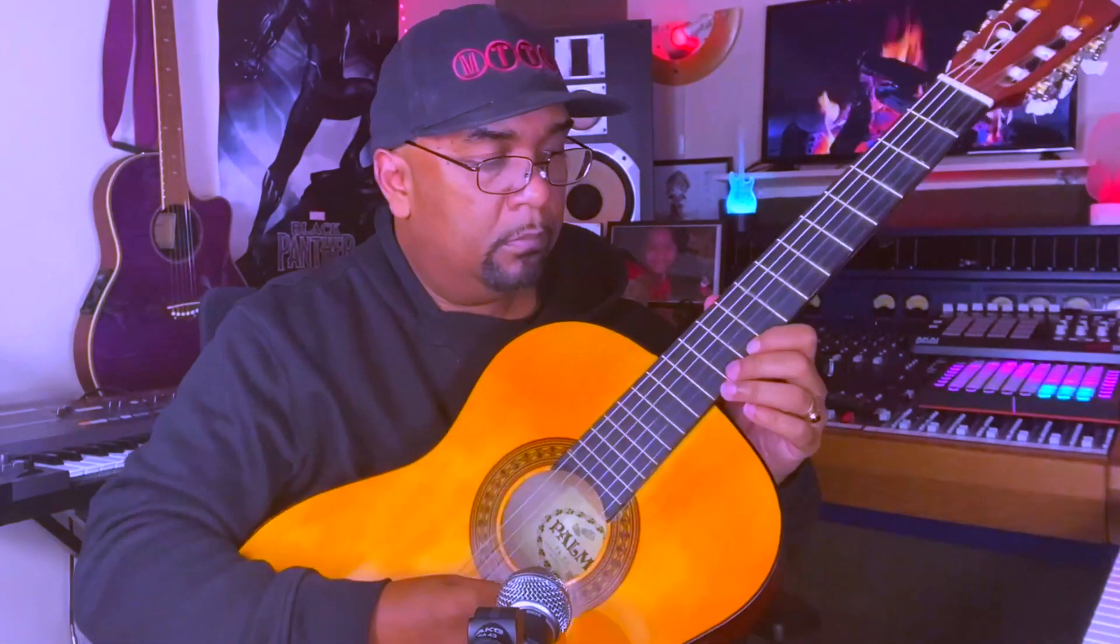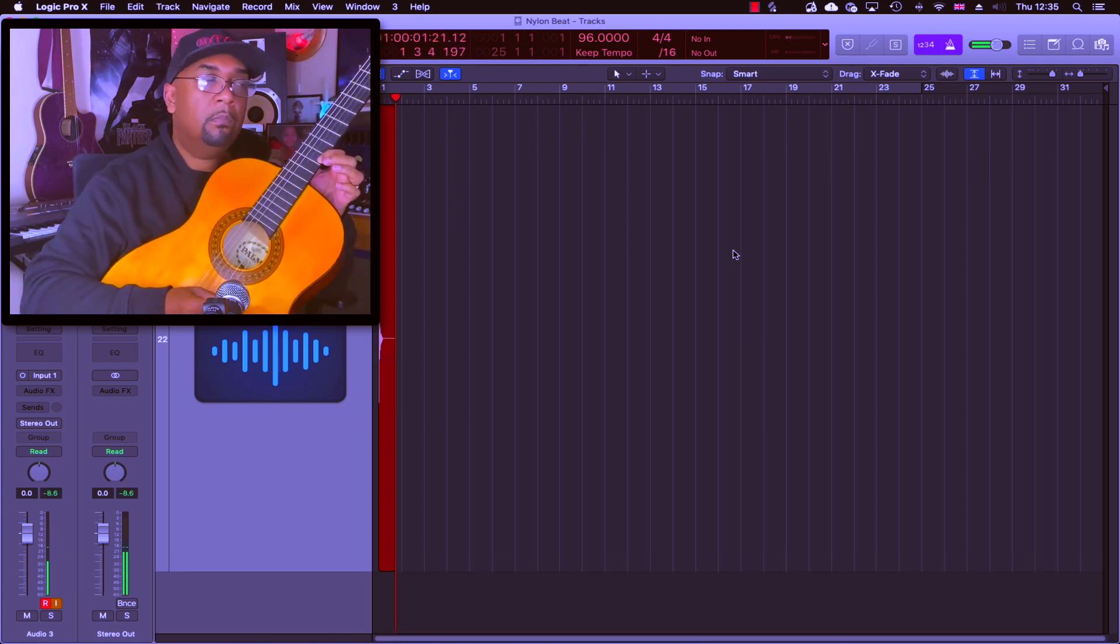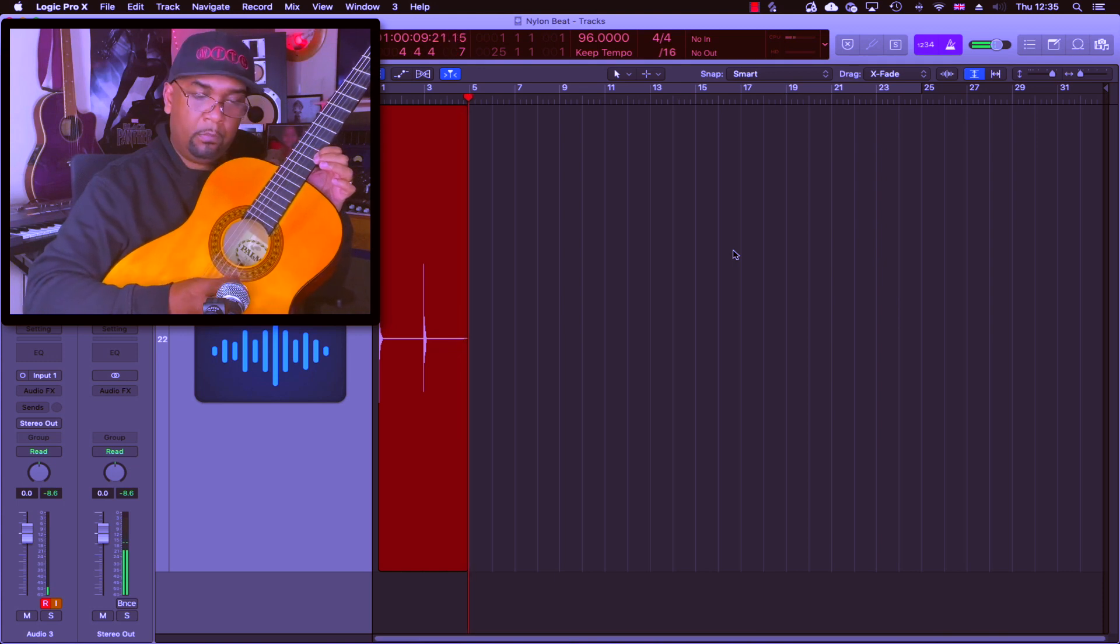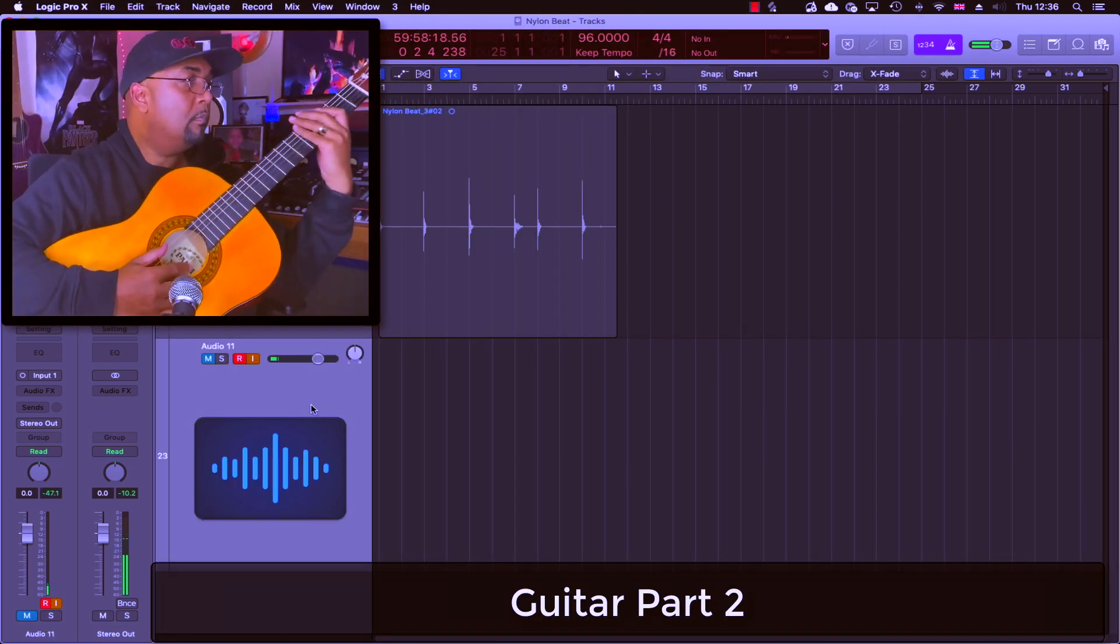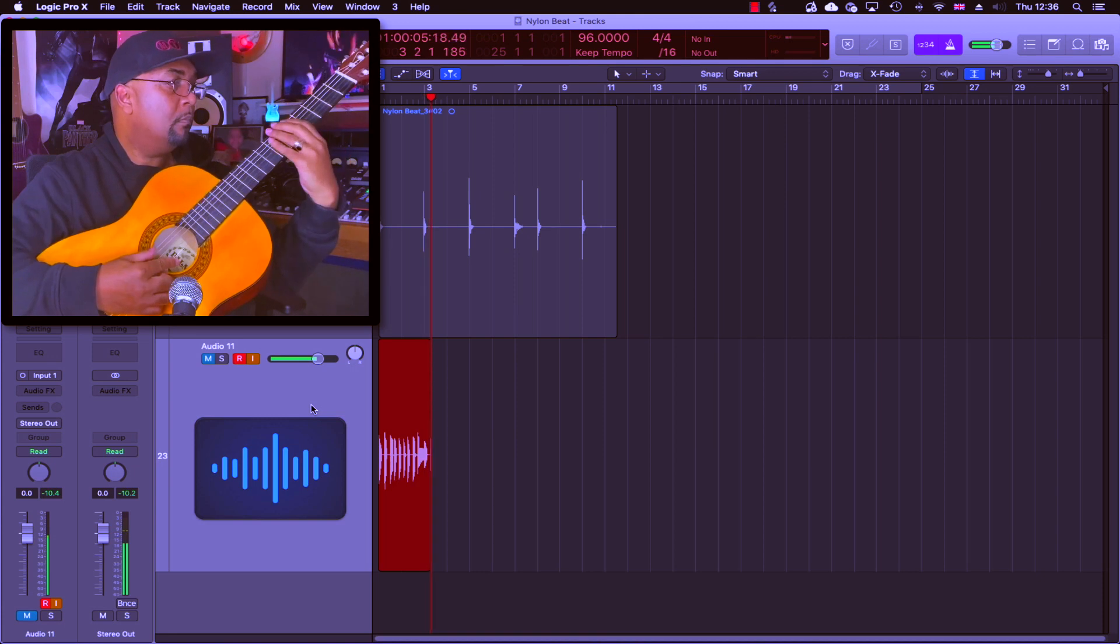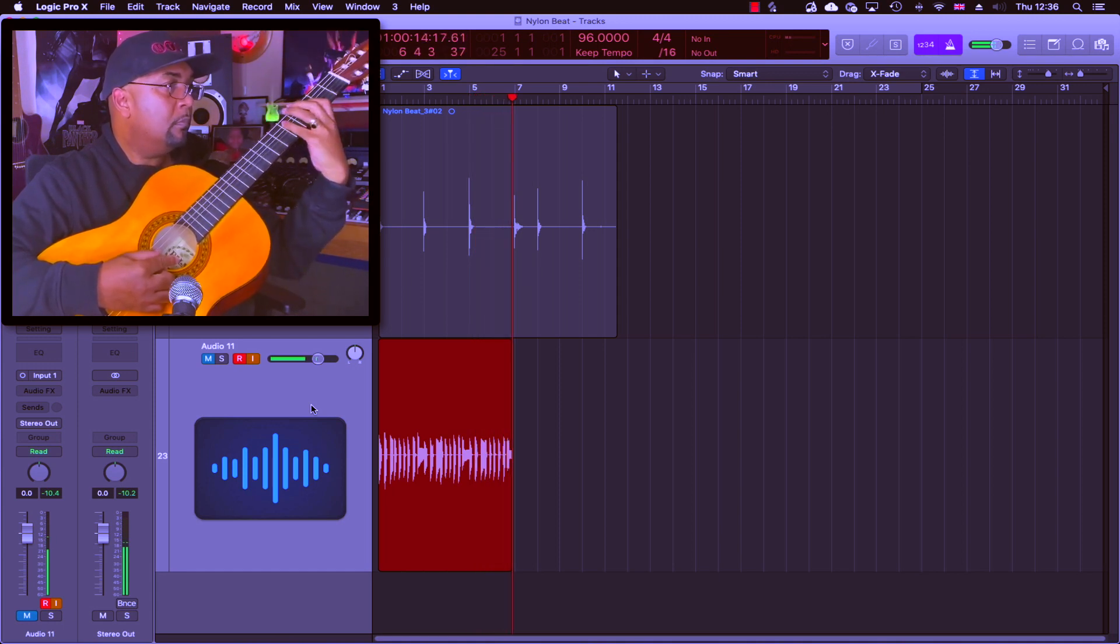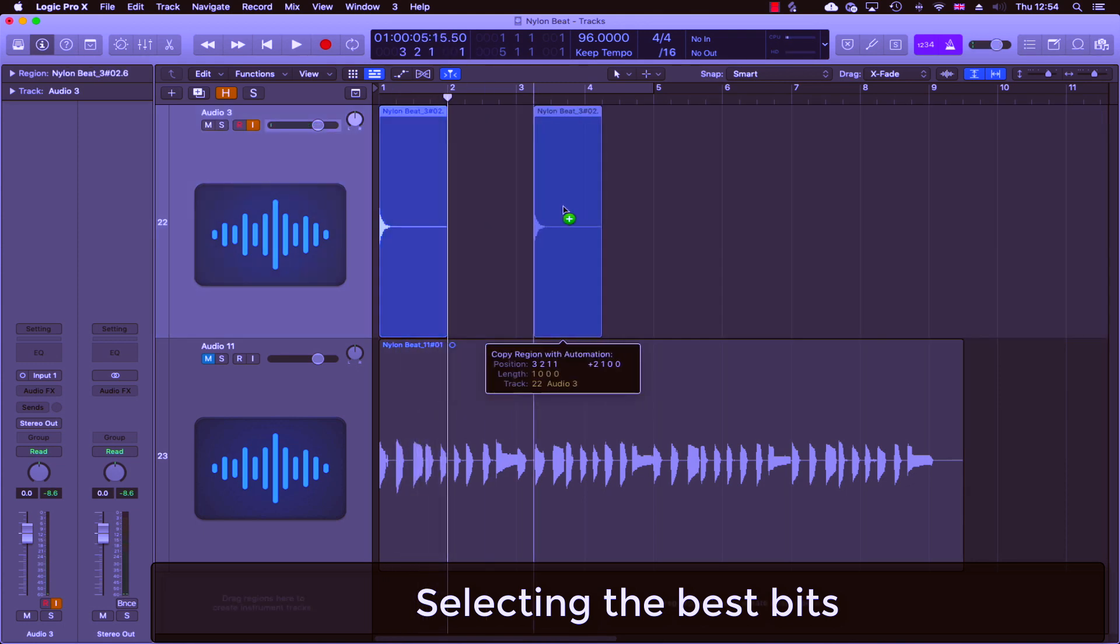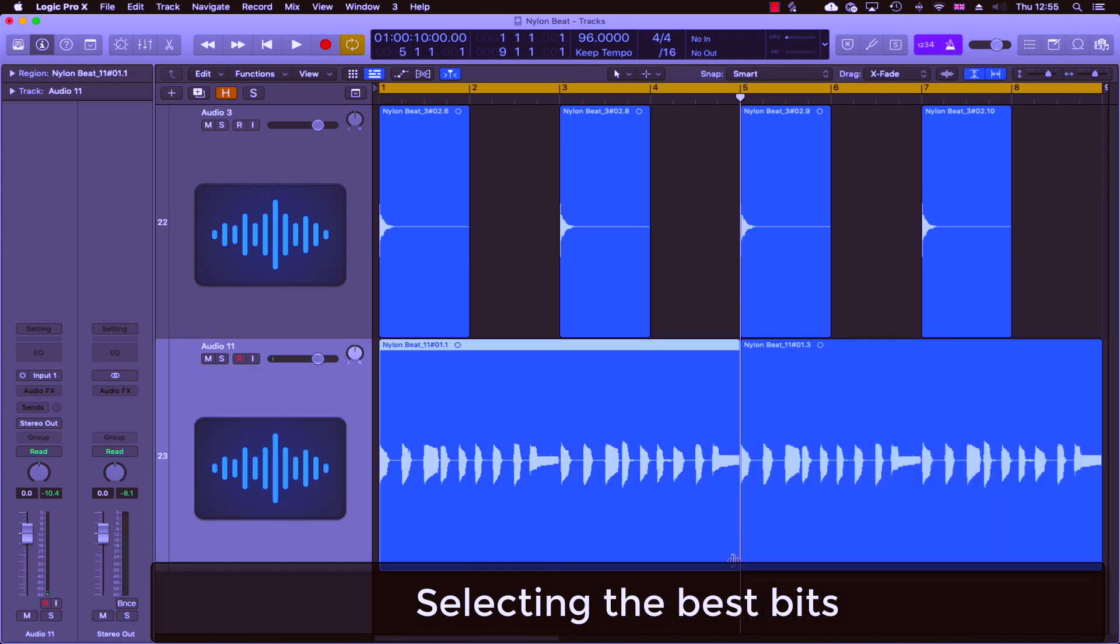Okay, so to start things off I'm going to put down two simple guitar licks using my $30 classical guitar. I'm now choosing the best bits from both recordings and getting rid of the sections I don't need. I'll then just copy things across so I've got a nice full eight bars of clean recording.